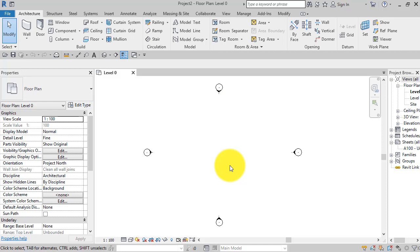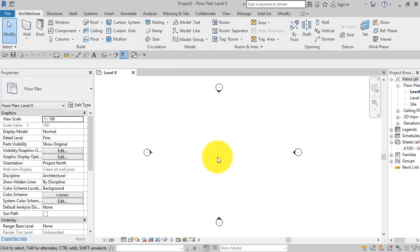So for the user interface—basically the ribbon at the top here—to change that to a dark theme, we go to File.